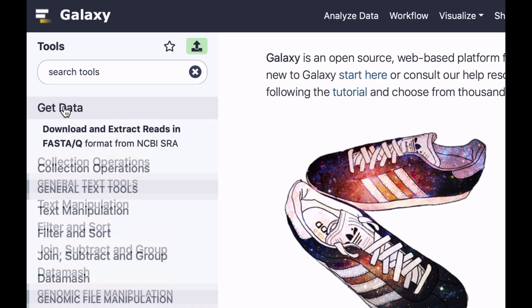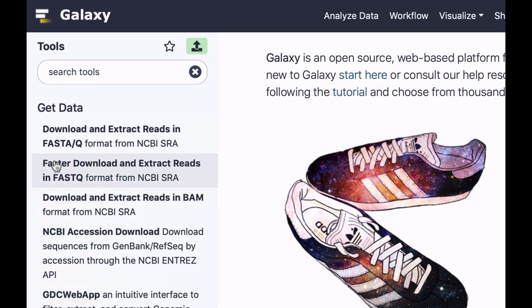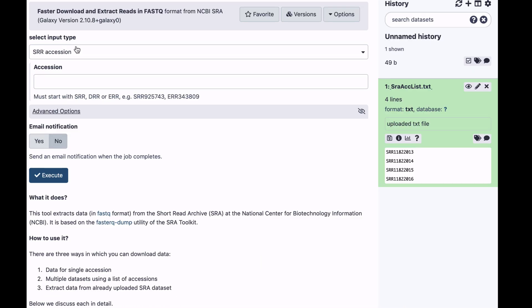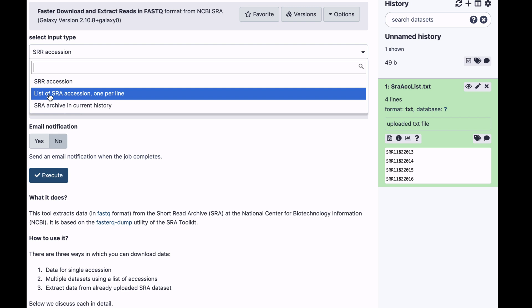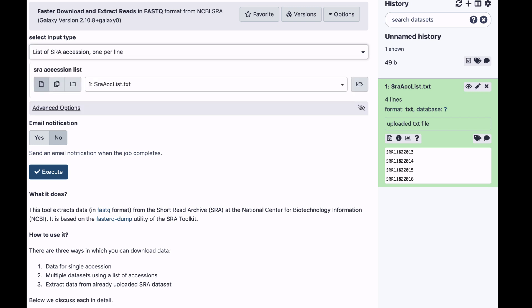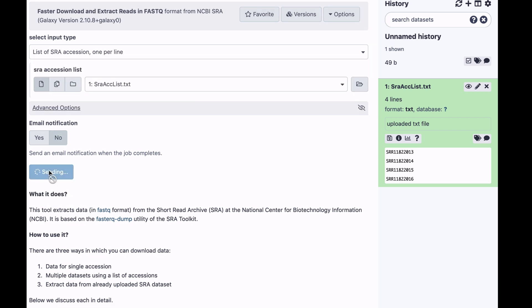Now we're going to go to Get Data. Select Faster than Load and Extract Reads. Here, because we're using File as an input, we're just going to select this option list of SRA accessions one per line. And click Execute.